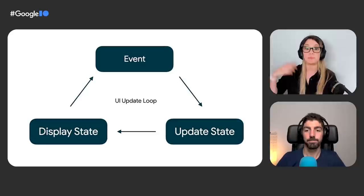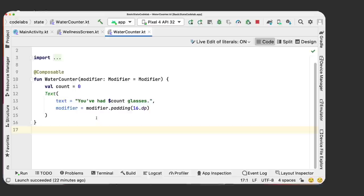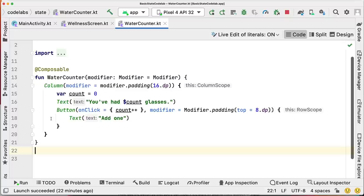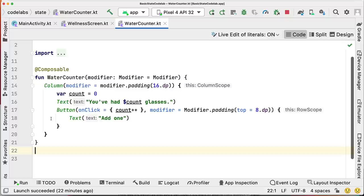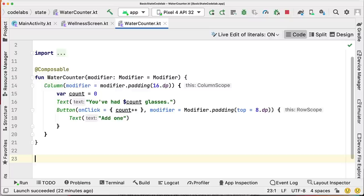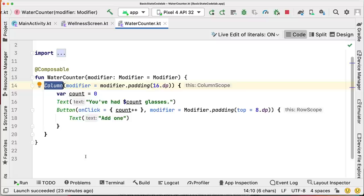Let's introduce a way for the user to generate an event to update the state — that means changing count. Following the codelab tips, you'll end up with a code snippet that adds a button receiving an onClick lambda to increment count by one, a label saying 'add one', and both elements surrounded by a column with some padding. To learn more about column, row, modifiers, and layout-related things, you can follow the basic layouts in Compose codelab right after this one.